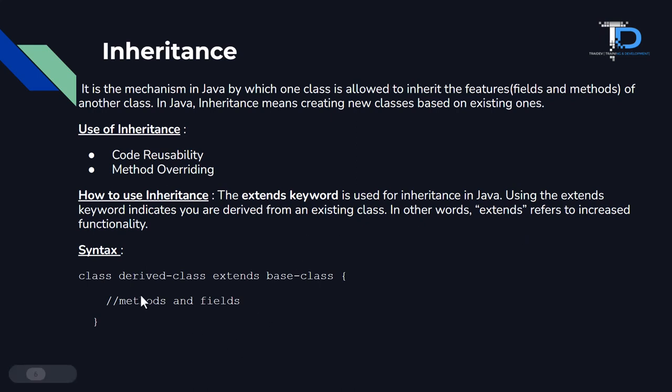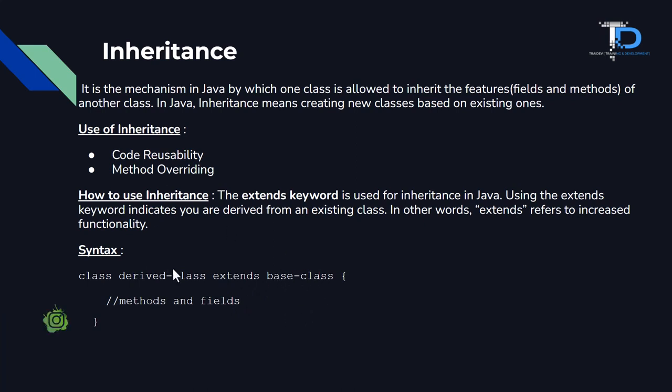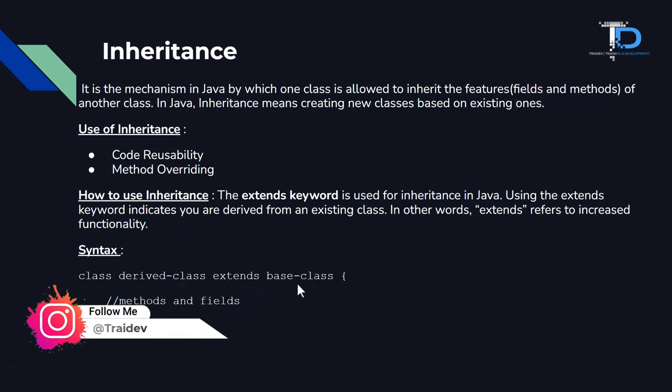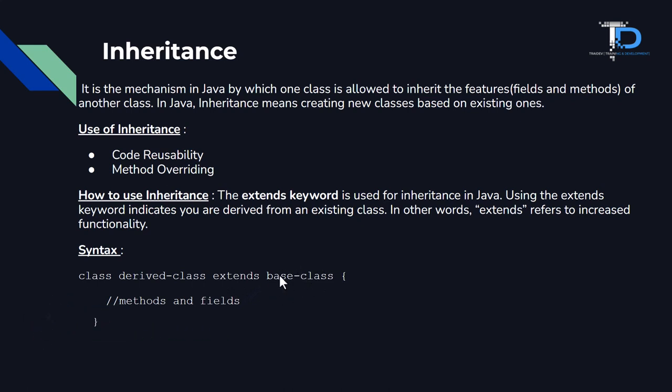As you can see, we create a class as derived class. We have to create a new class. We use extends keyword to use the next class, which is already created. The base class is already created. And the extends keyword is used. We use the same fields, variables, methods.